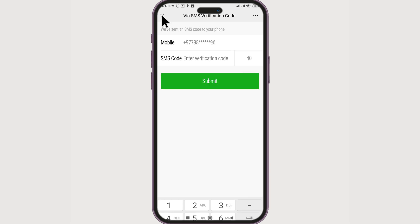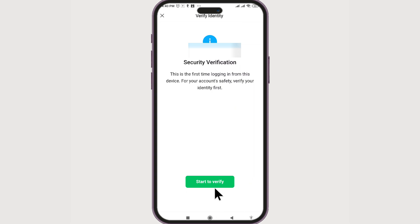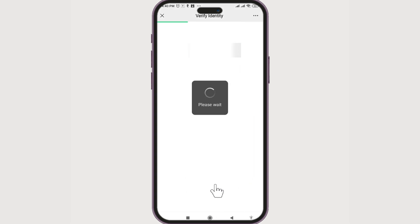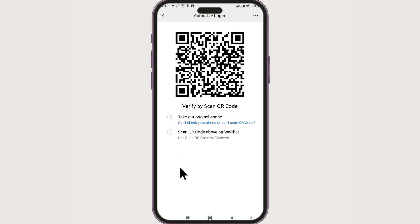If you don't want the SMS method, you can go with the other method — verify via QR code. Click on it, then go to the phone on which your account is already logged in and scan this code from there. You can also verify your device this way.